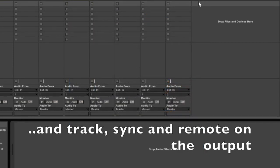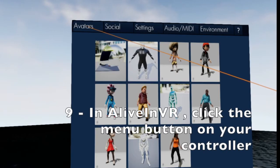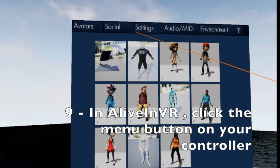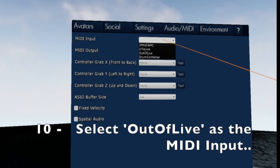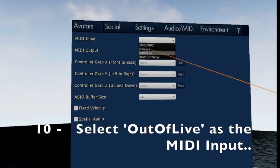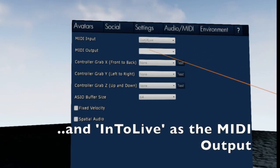Now open the Alive in VR app and click on the menu button on your controller. Choose Out of Live in the MIDI inputs and Into Live in the MIDI outputs.